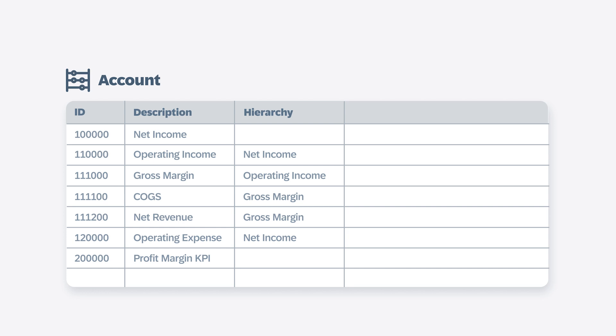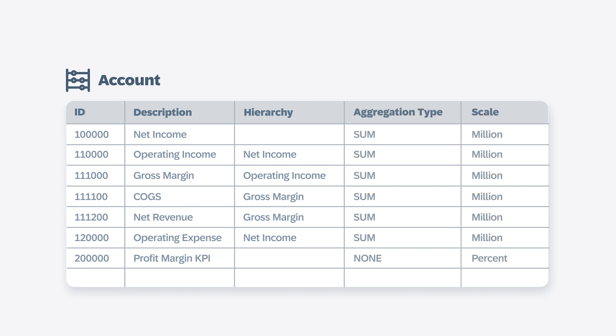The members of the account dimension also share many of the same attributes as measures, such as aggregation type or scale, which allows you to further customize how values display for this dimension.